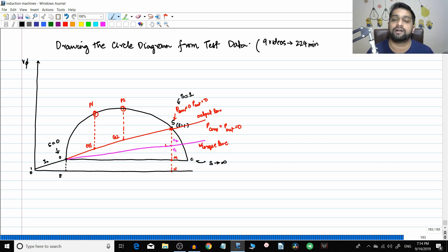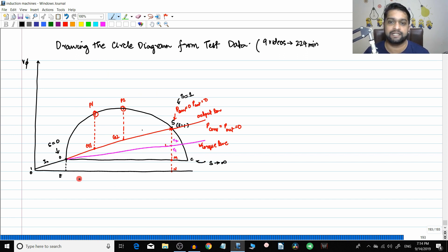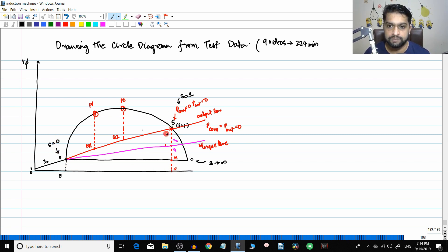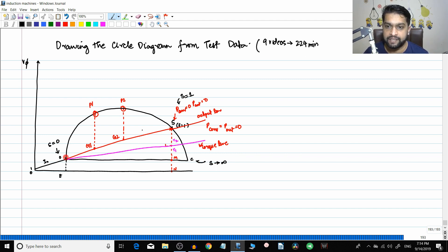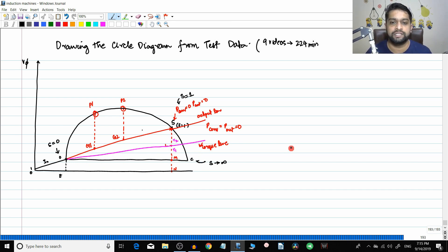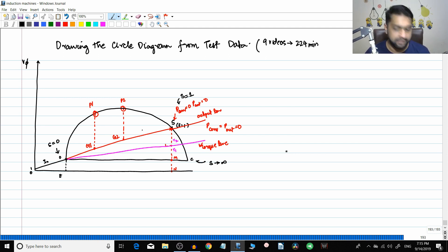So let us start today's topic: drawing the circle diagram from test data. This is the basic circle diagram — point O represents slip equal to zero, point S represents slip equal to one, and point C represents slip tending to infinity. We have the output line connecting the operating point at slip S equal to one, and the torque line — these are things we have already seen.